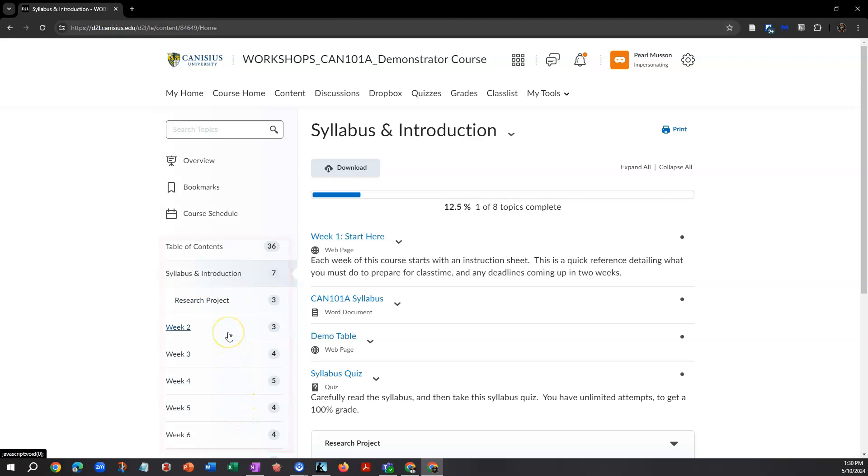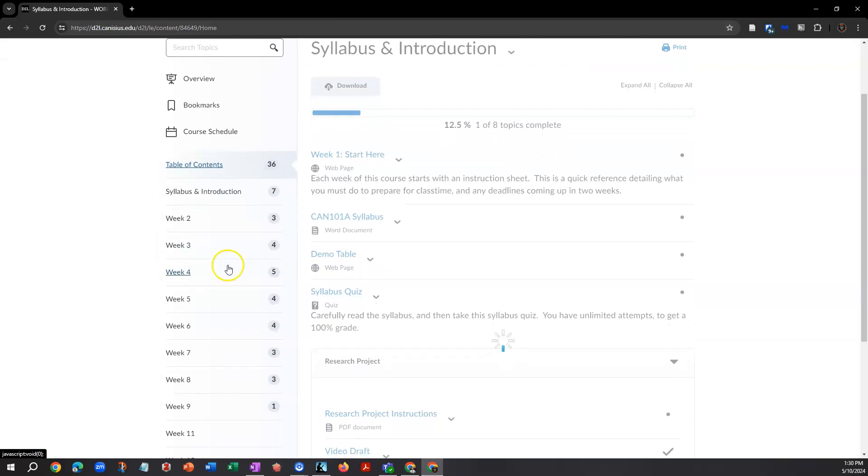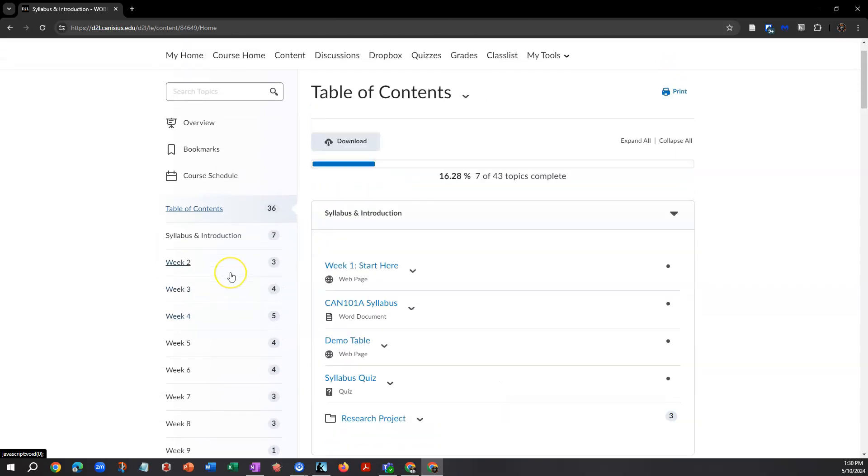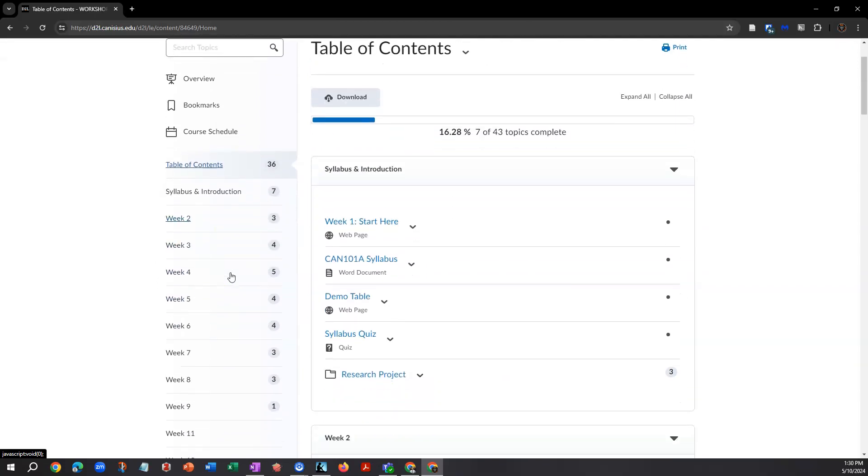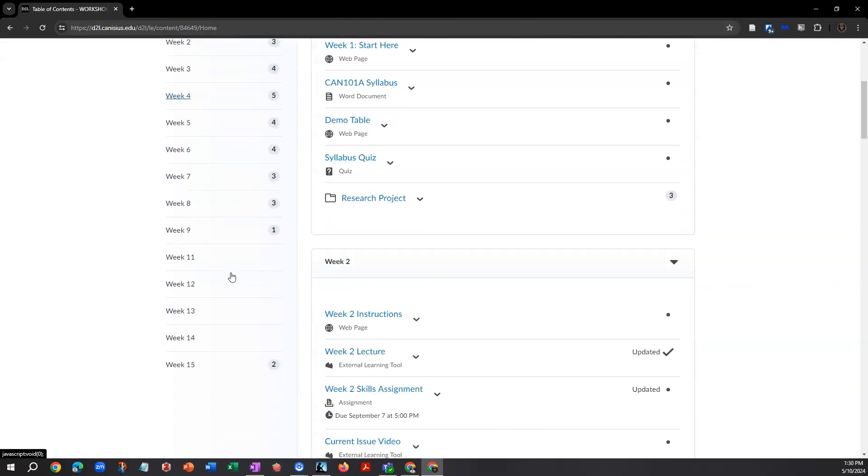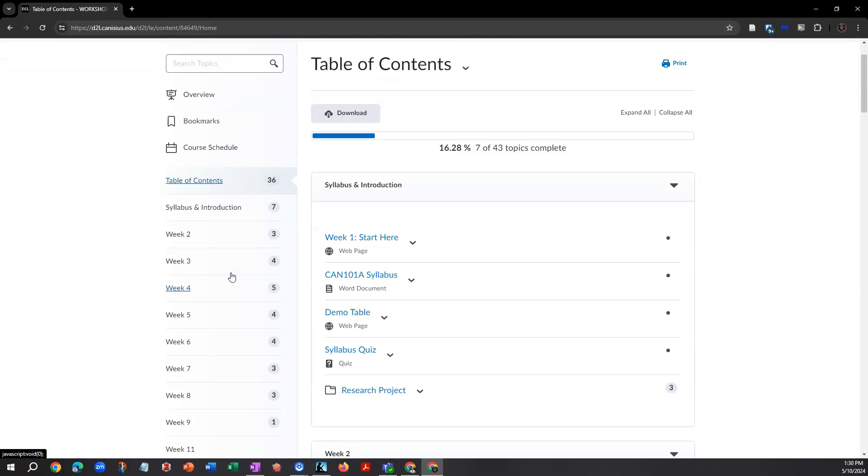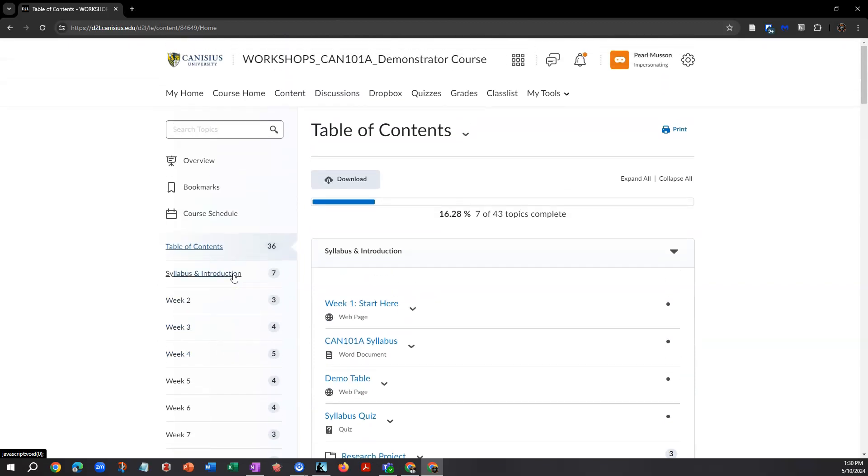To display a brief list of the contents in all of them, click Table of Contents. To just see the content in a particular module, click the folder's name on the left.